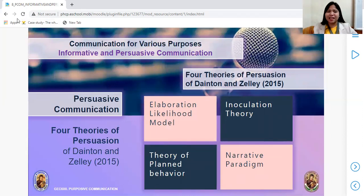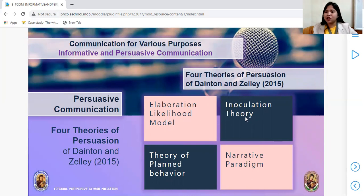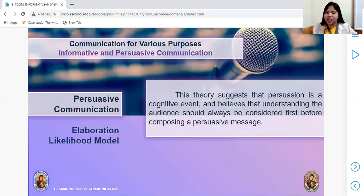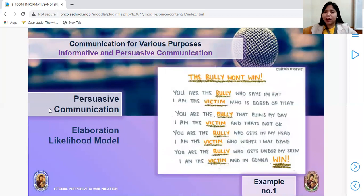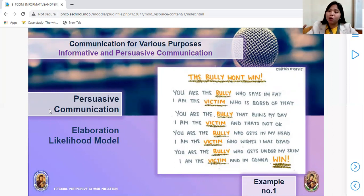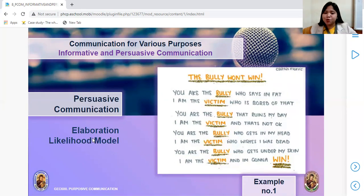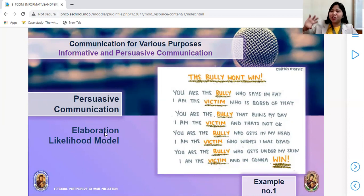There are four theories of persuasion according to Dainton and Deli. First: Elaboration Likelihood Model. This theory suggests that persuasion is a cognitive event and that understanding the audience should always be considered first before composing a persuasive message. You identify your audience first before coming up with a topic. For example, 'The bully won't win' — you just elaborate the topic.